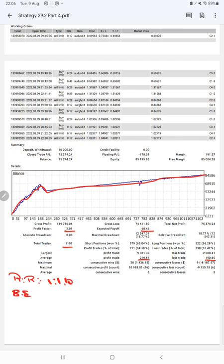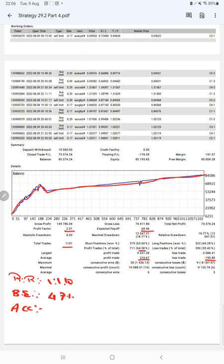The break-even point for the strategy is 47 percent, comparing with the current account accuracy which is 64 percent. We can say we are almost up by 17 percent than the requirement.